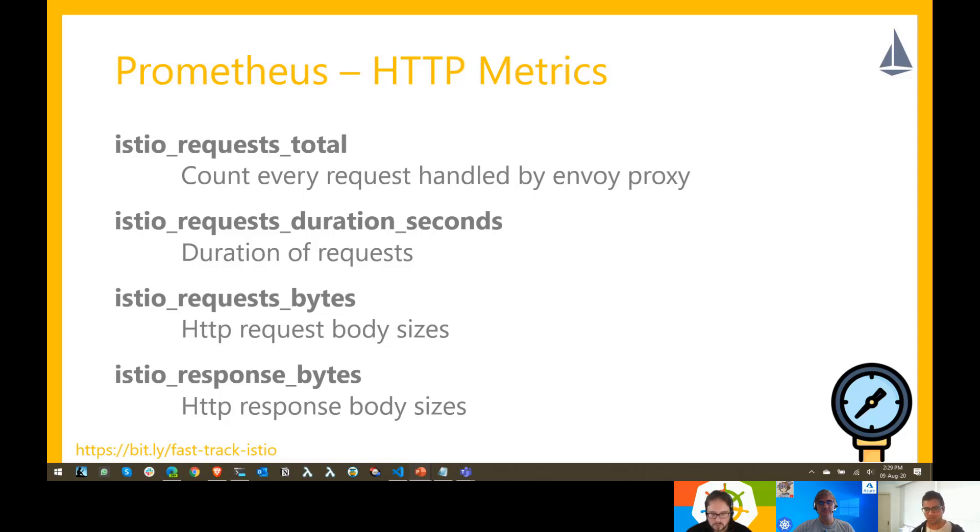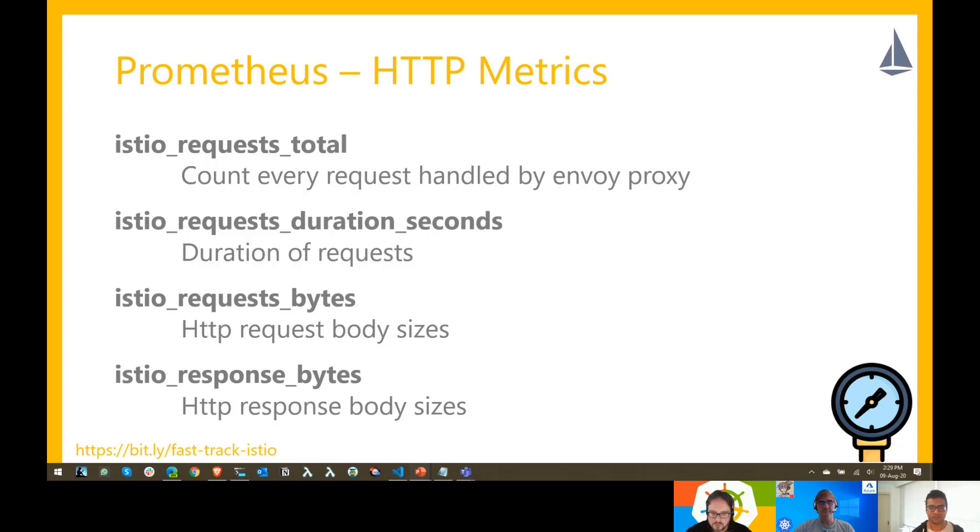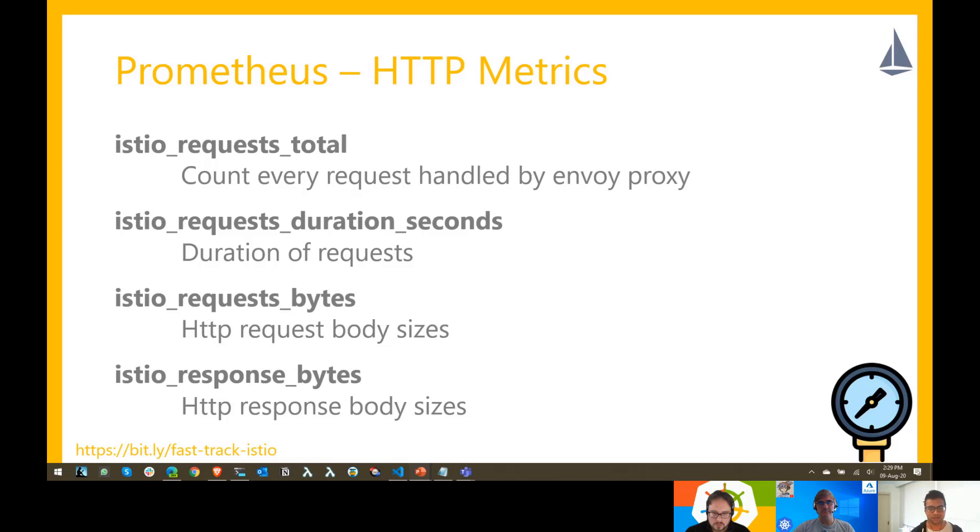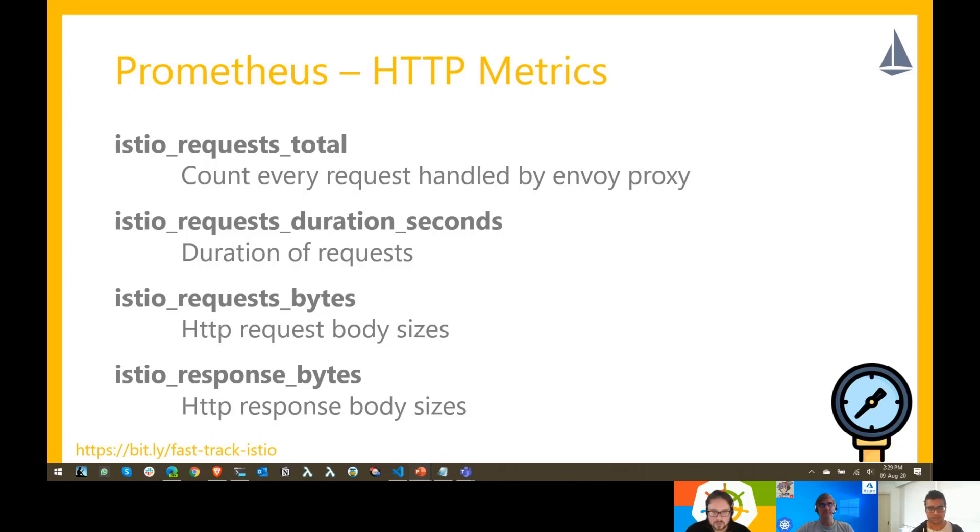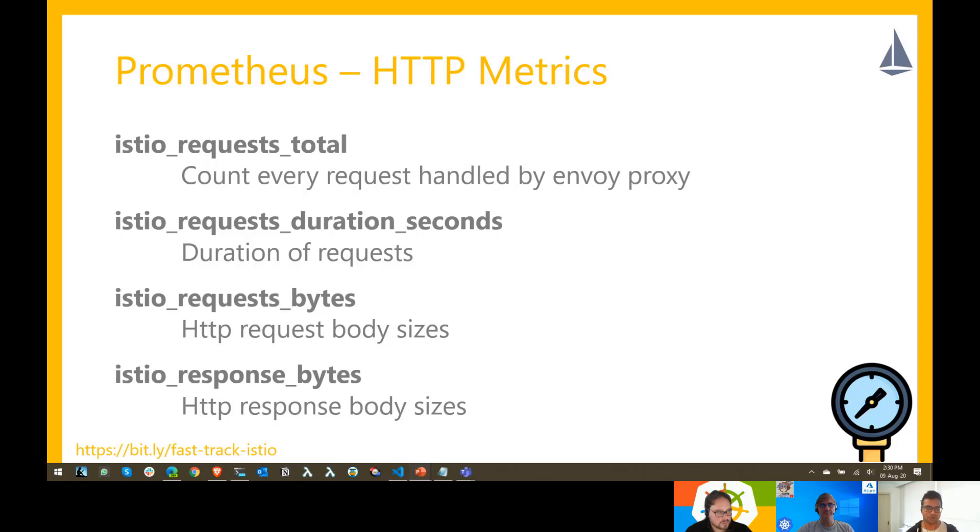Some of the common metrics that we will generally look for in Prometheus are represented on the screen right now. Some of the most important ones are the Istio request duration seconds, which will show you how much time a request is taking to be responded by your service. It includes the time taken by the Envoy proxy to handle the request and also by your workload.